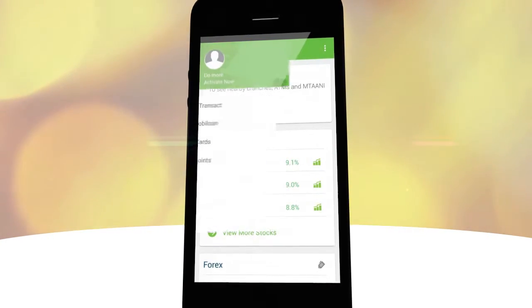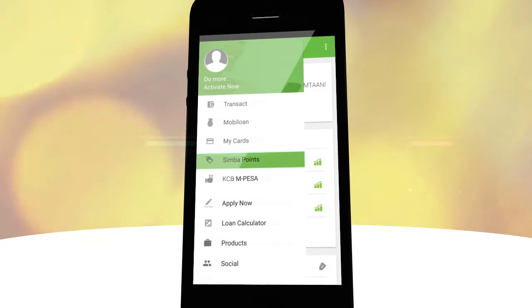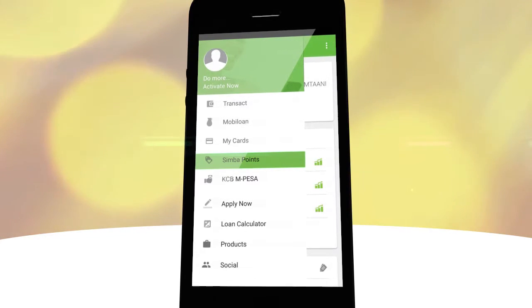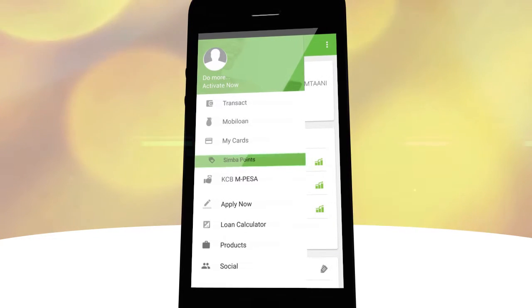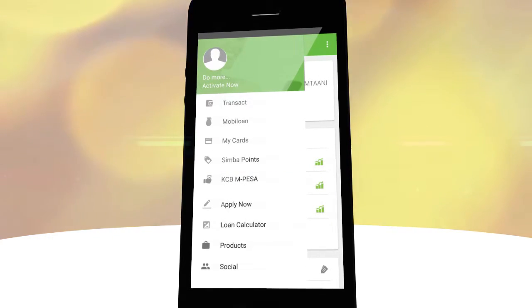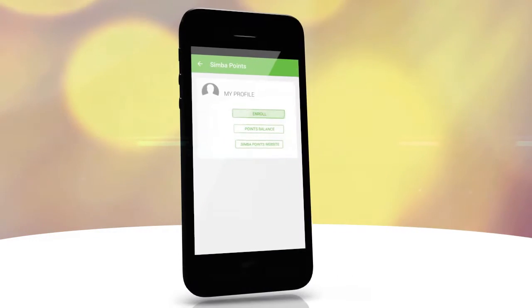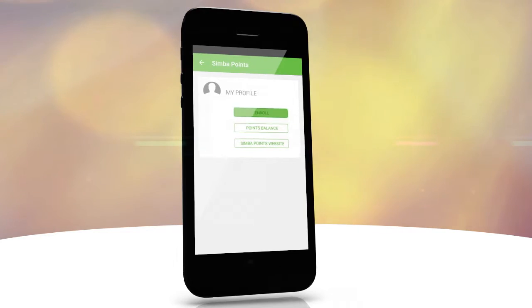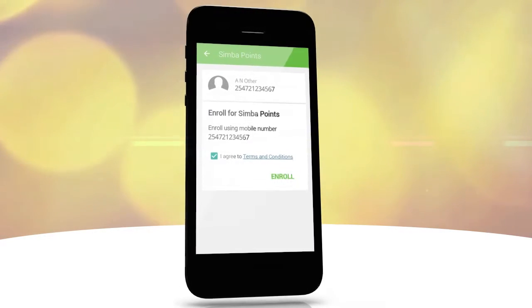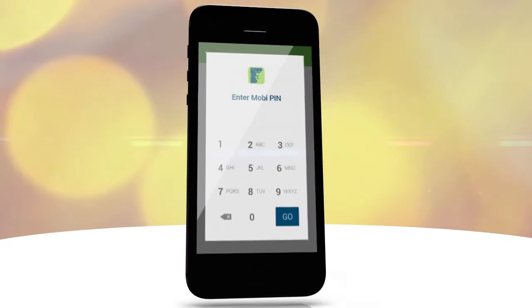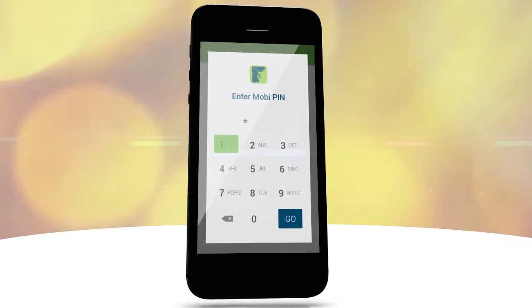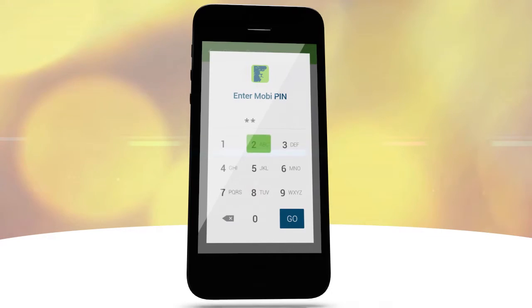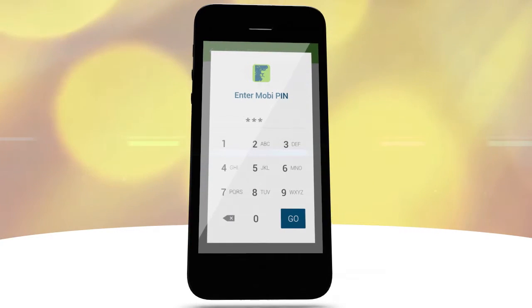Click on the top left menu bar and click on SimbaPoints. Click on enroll, accept terms and conditions, and finally enter your MobiPIN.